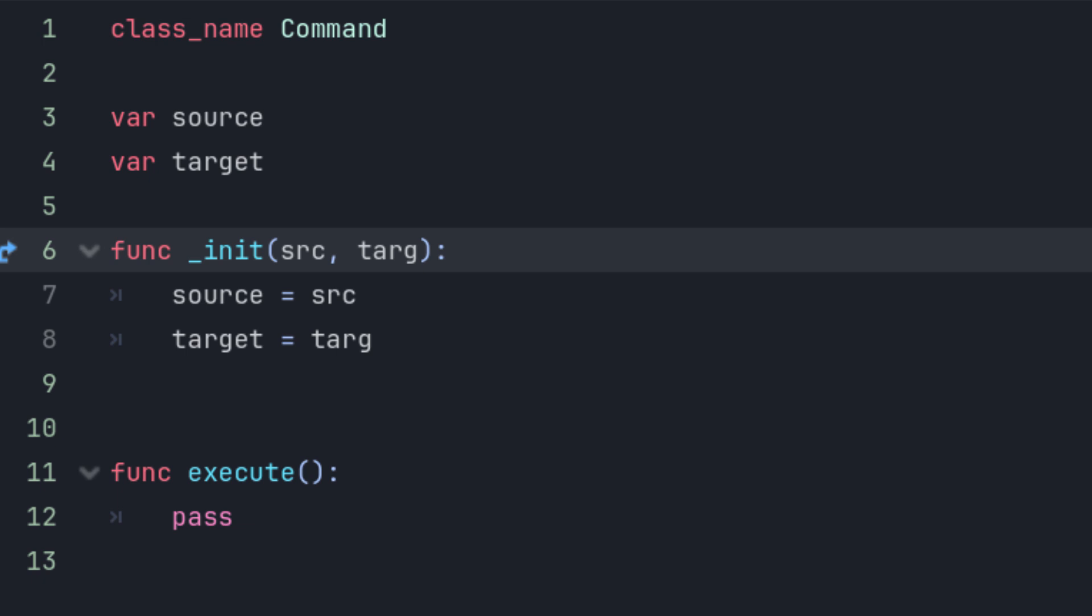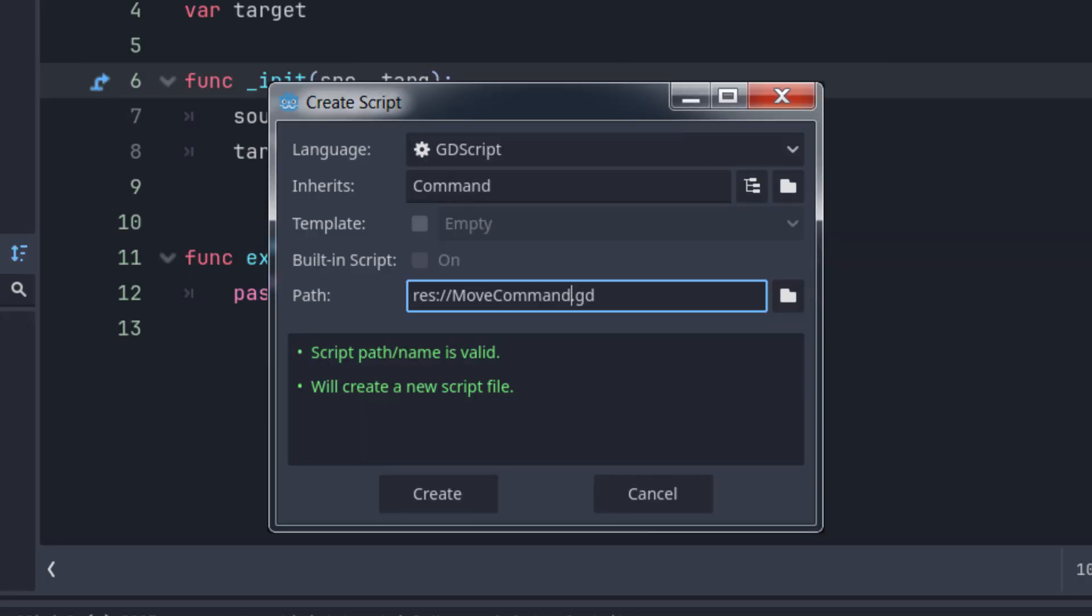You generally want to create different kinds of commands to represent the different tasks in your game. For example, moving or casting a spell. Create a new script and name it MoveCommand, then change the class it inherits from to Command.